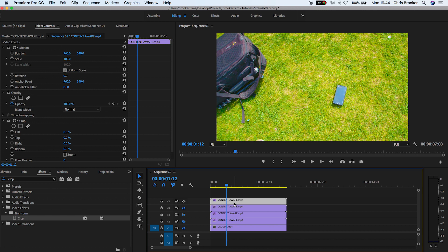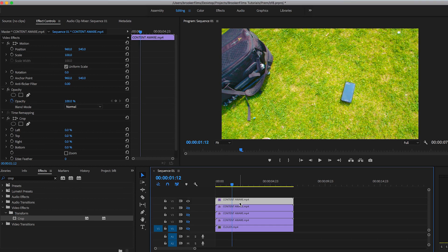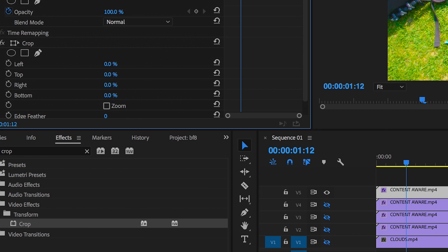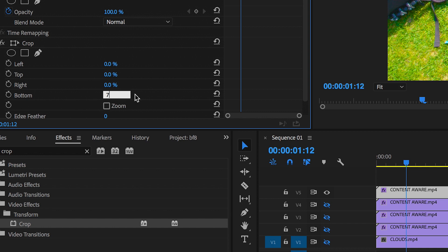Now from here, we're going to begin by separating all of these individual layers. On this top video layer, we're going to increase the crop on the bottom by 75%, and that gives us a rectangle at the very top quarter of the video.